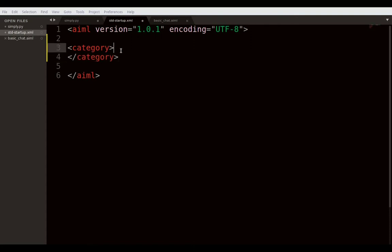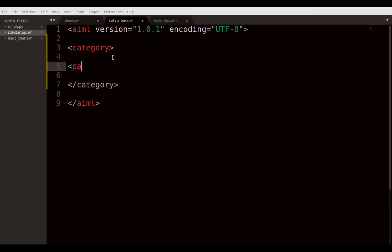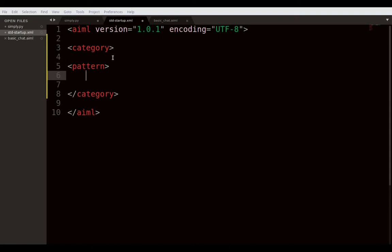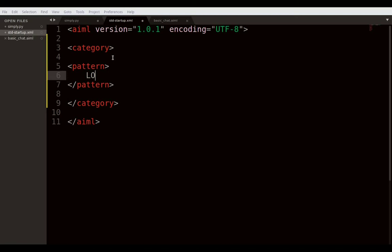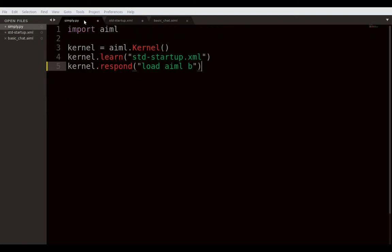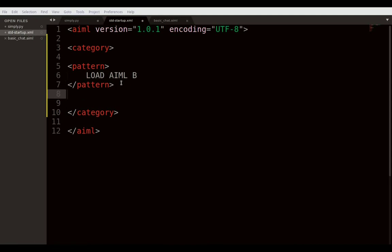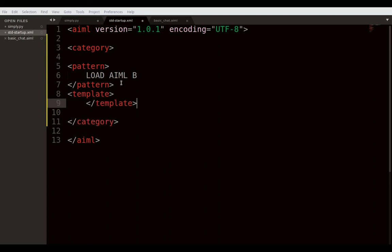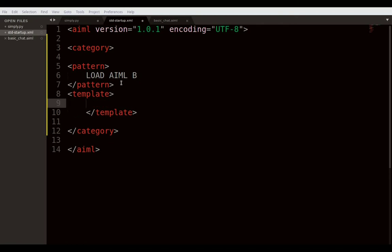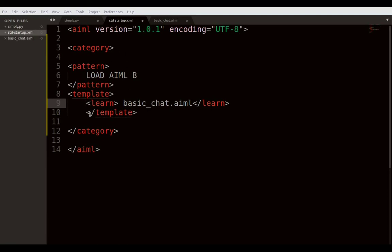Once you've initialized the aiml tag, everything inside uses aiml tags. The first tag is 'category' — close it so we don't forget. Inside the category you define a 'pattern' tag and also close it. The pattern it's looking for is 'load aiml b'. When 'load aiml b' is called it should give a response, which you define in a 'template' tag. Close the template and specify what to read or learn.